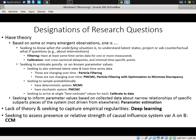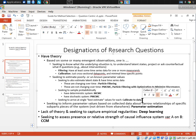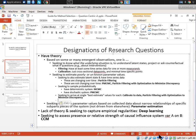If you want to arrive at a single best estimate — a value calibrated to data — calibration or particle filtering with optimization would be appropriate.